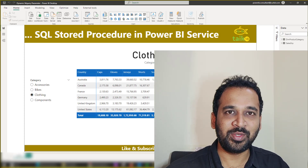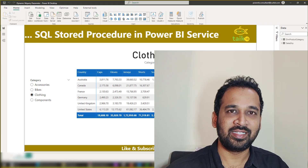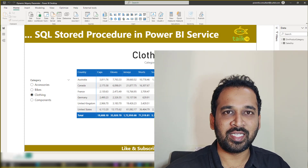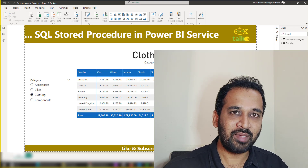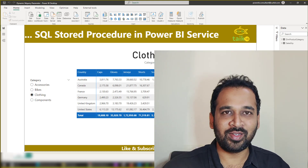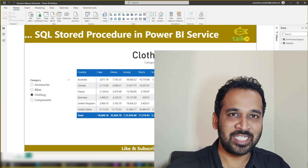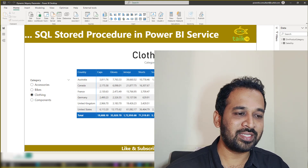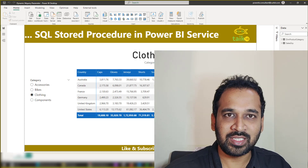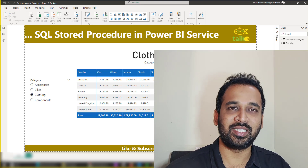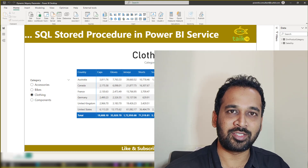Hello and welcome. I'm Mohammed Adnan, and this is one of those long-pending videos because I made a video about how to use SQL stored procedures in Power BI desktop.